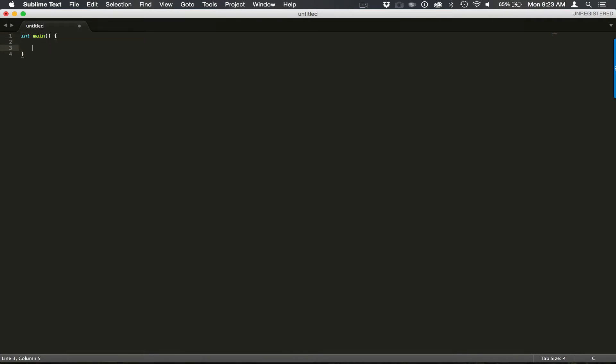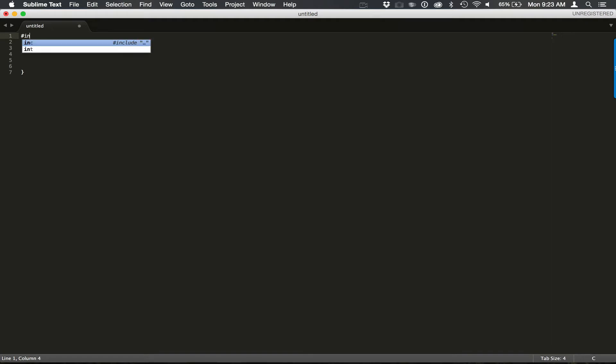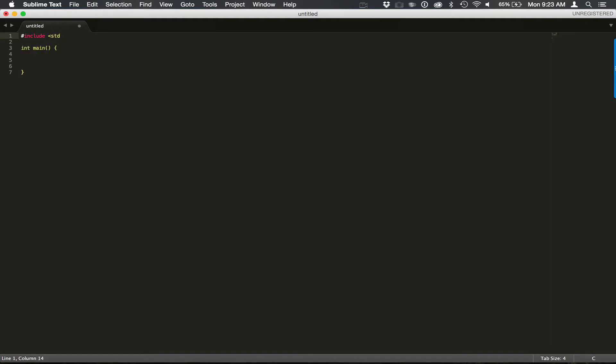Let's create our main function, so int main. Let's create some spacing there. And now we need to add some room for our includes. And in this case, we're going to be including stdio header.